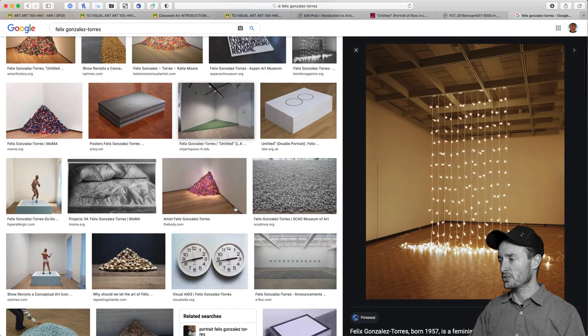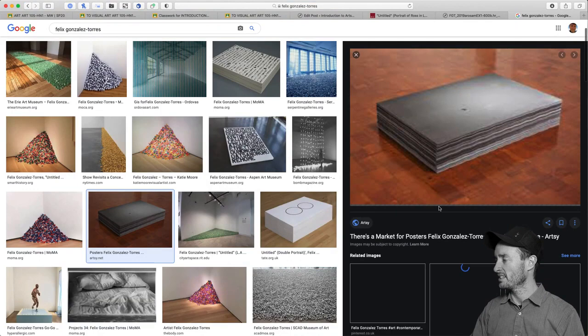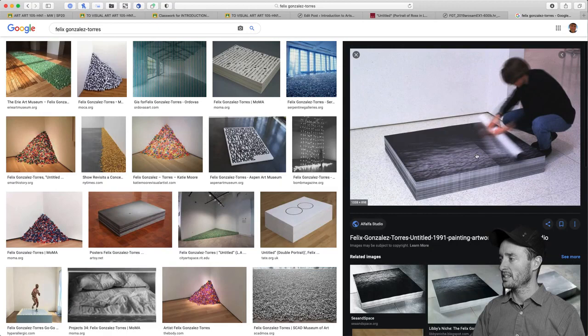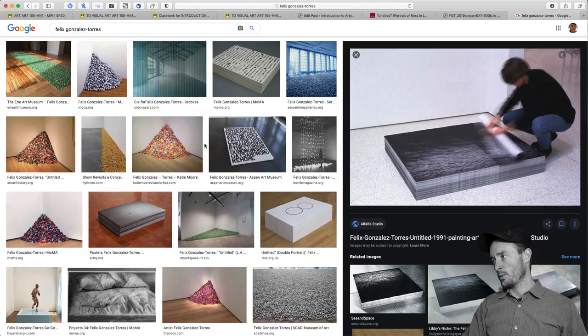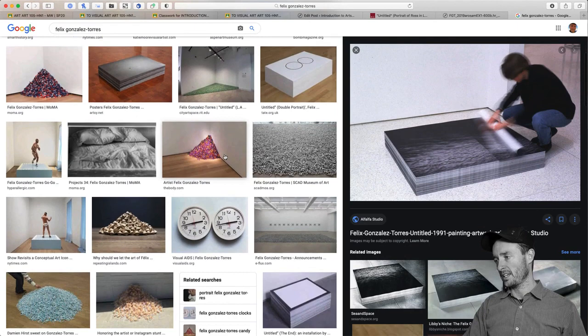He does this throughout his work. He often has participatory works — stacks of posters where people in the museum can take them, one by one. Again, they deplete and are meant to be replenished. We'll use this artwork and a couple more like it as a catalyst for some of our thinking.